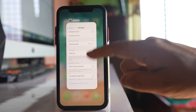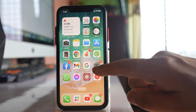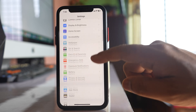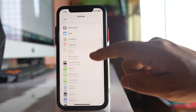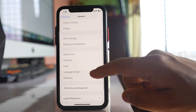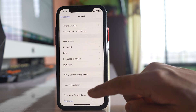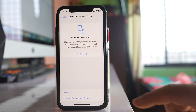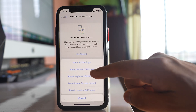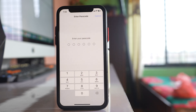The other thing you can do is go to Settings, then go to General, then go to 'Transfer or Reset iPhone,' select Reset, and select 'Reset Network Settings.' You will need to enter the passcode of your iPhone to reset the network settings.